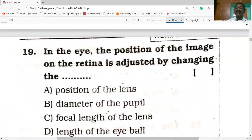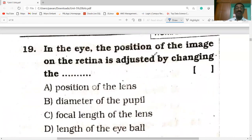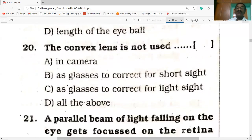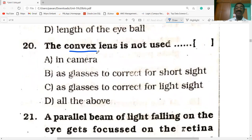In the eye, the position of the image on the retina is adjusted by changing the focal length of the lens. The convex lens is not used as glasses to correct for short sight.